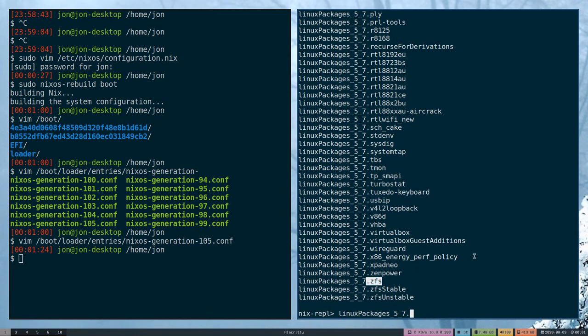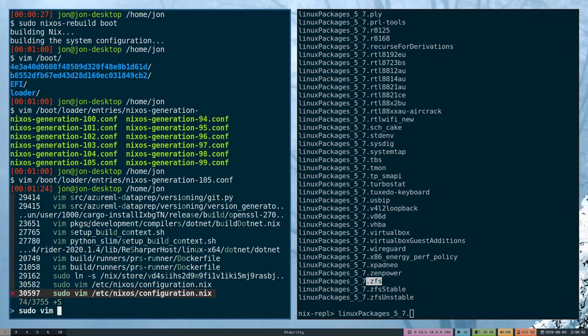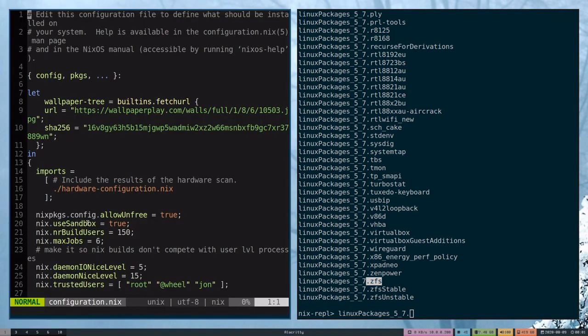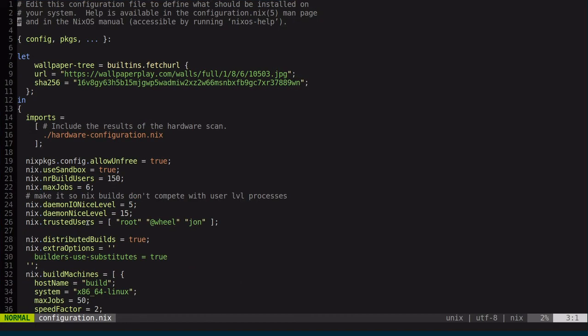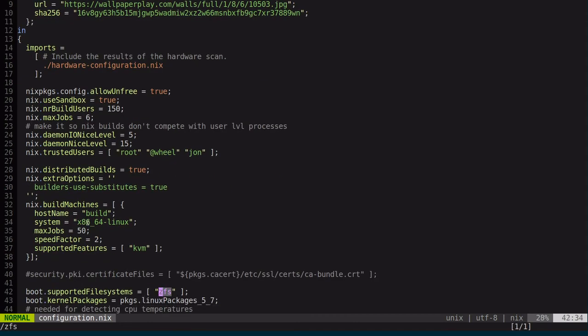So here you can see ZFS. If I were to enable something like ZFS, how does it know which Linux kernel version and which package to build this for?